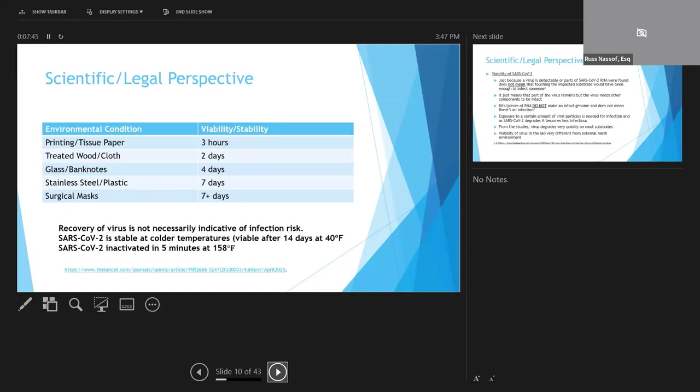We do know that SARS-CoV-2 is stable at colder temperatures for a long time, but doesn't do so well in hot temperatures, which is why there's thinking or hope that the virus may fade when warmer weather arrives this summer.